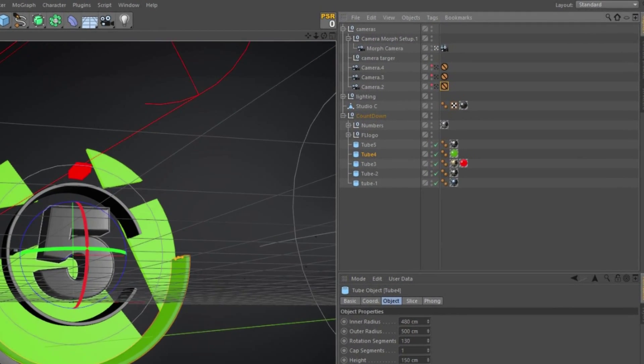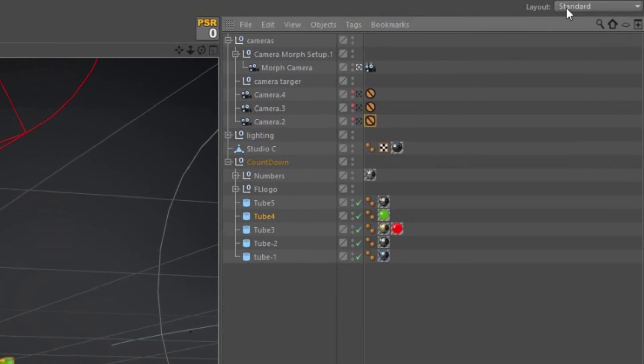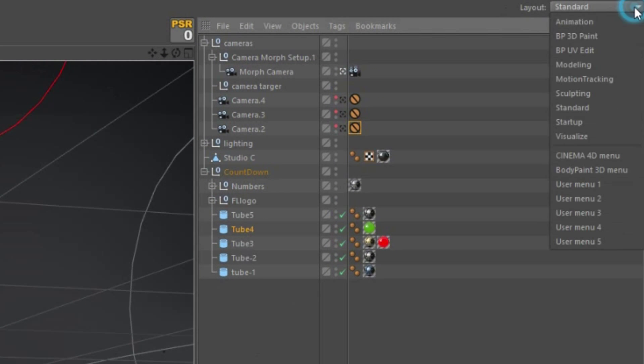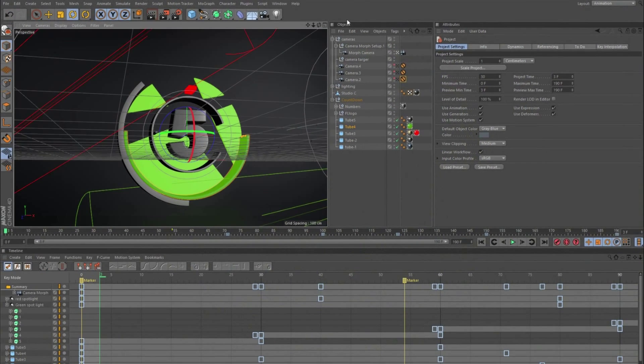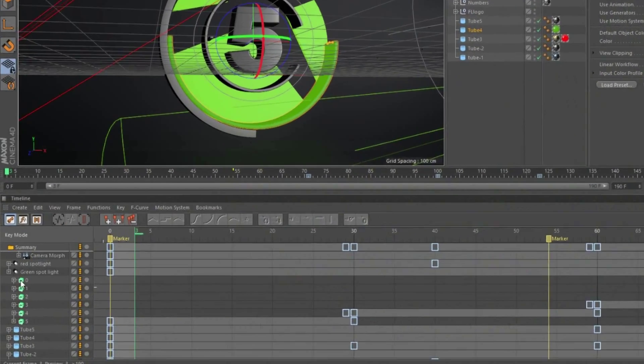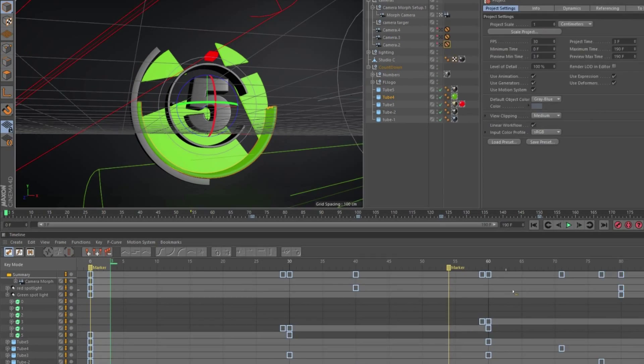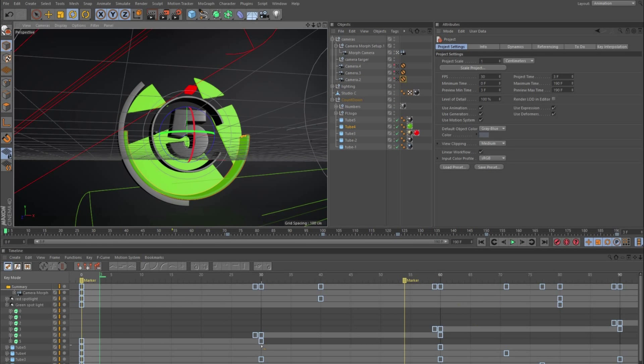What you want to do is leave the standard layout and go to animation. Once you get into animation here in the key mode, they have a timeline right here that shows all the keyframes in your scene.